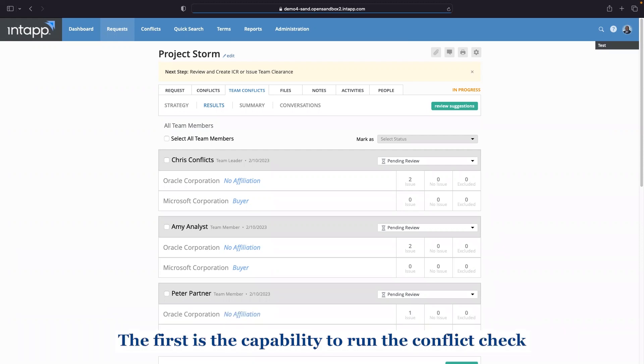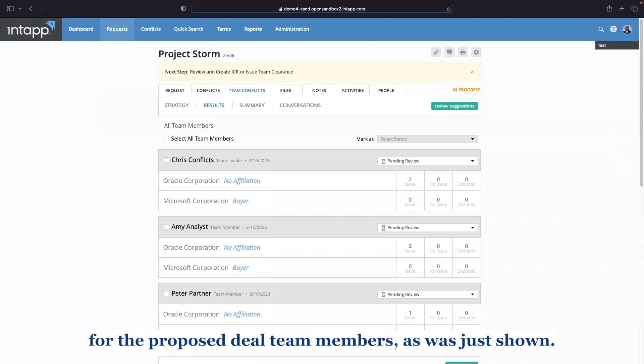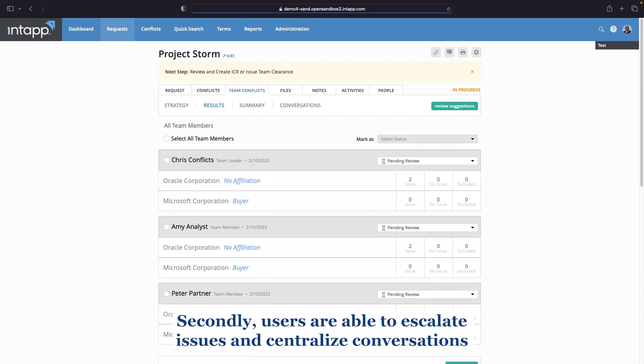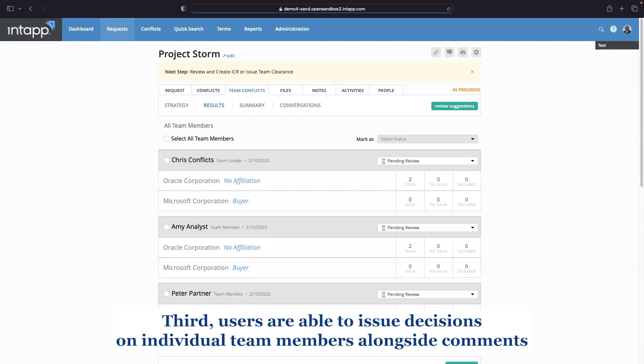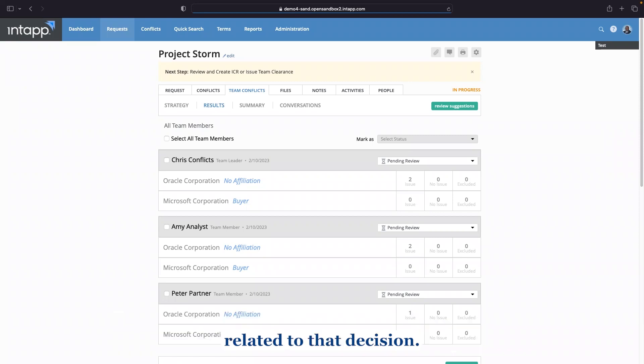we want to point out there are four key capabilities. The first is the capability to run the conflict check for the proposed deal team members. Secondly, users are able to escalate issues and centralized conversations when making decisions on team member clearance via the conversations module. Third, users are able to issue decisions on individual team members alongside comments related to that decision.